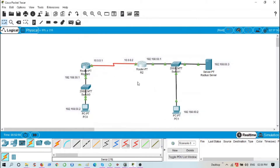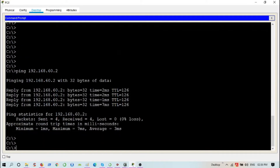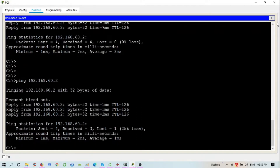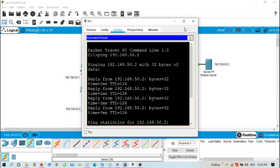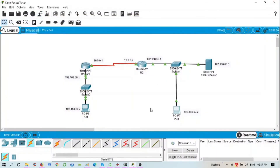By the way, I have configured all the interfaces with IP addresses and I have also configured a routing protocol, so all PCs, servers, and routers have connectivity. Let's verify — from PC0, let's ping 192.168.60.2, which is the IP address of PC1. I have replies. Now let's ping from PC1 to PC0 at 192.168.50.2. I have replies, so connectivity is confirmed.